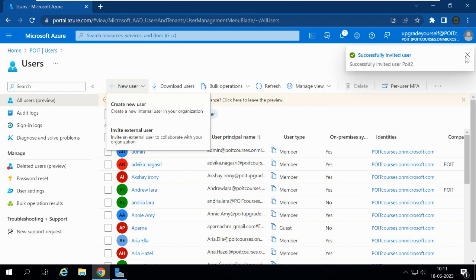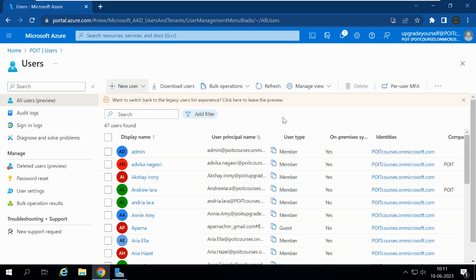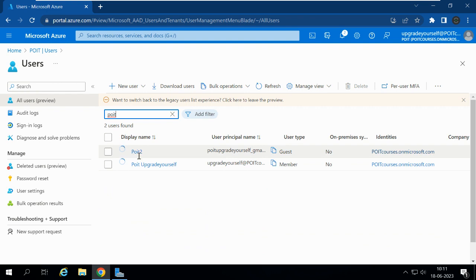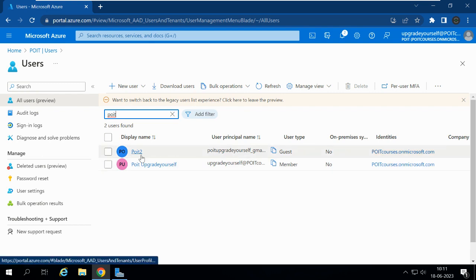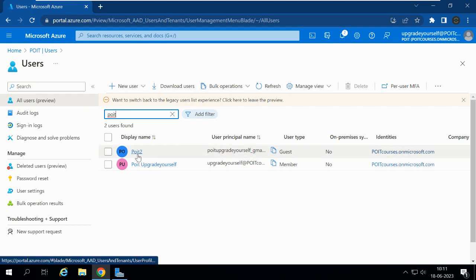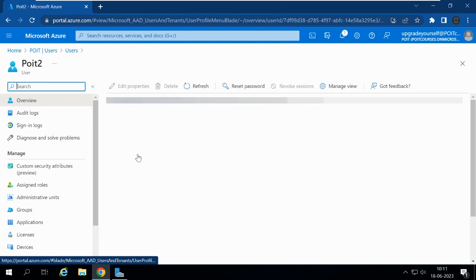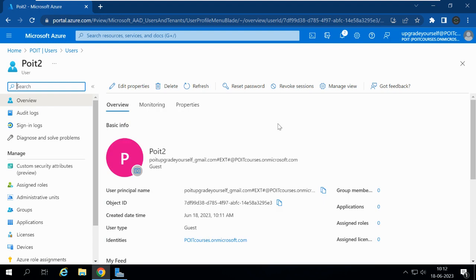Now I'm in Users. Let me search for user PYT2. As I mentioned, I already have an account with PYT Upgrade Yourself, which is why I gave the display name PYT2. Under User Type, we can see this is a Guest user — they will have only guest-level access and not access to the complete directory. Opening PYT2, under Overview we can see the UPN: pytupgradeyourself@gmail.com #EXT# @pytcourses.onmicrosoft.com. The #EXT# suffix is added for all external users.